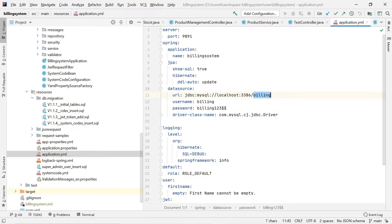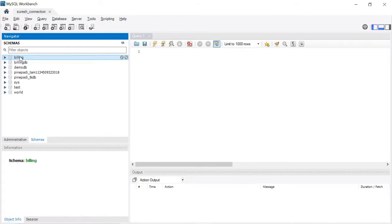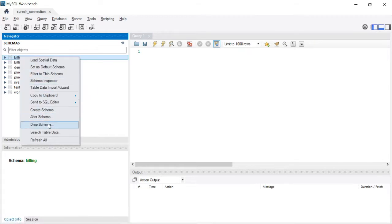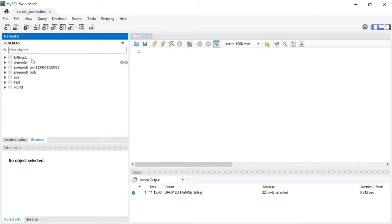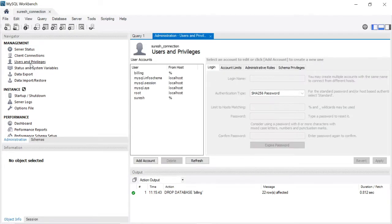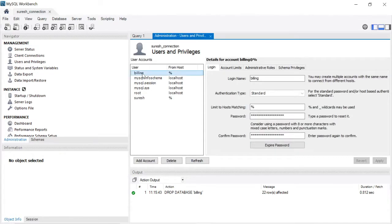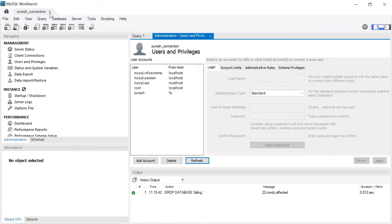Now I am going to remove the billing database and the billing username from MySQL. I am going to drop the schema — remove the billing schema. Then I want to remove the username. Go to Administrator, click Users. There is a billing username — I am going to remove that. Delete. I removed everything now.